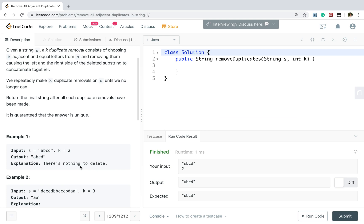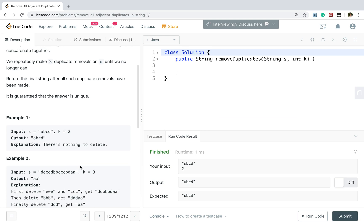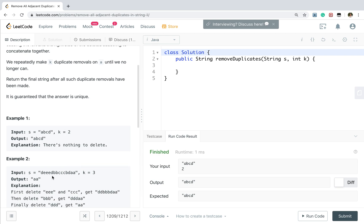So how to solve this problem? It is obvious that we should iterate from left to right. So at least the time complexity will be big O n, because we need to handle every character.